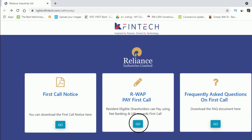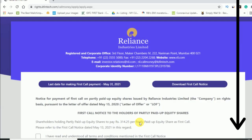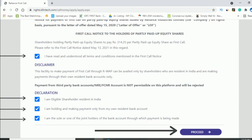You have to go to that link. Once you open the link it will look like this — 'Web Pay First Call'. You have to click on Go. Once you click on Go, this page will be opening and then you have to scroll down.